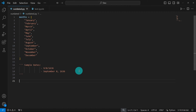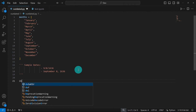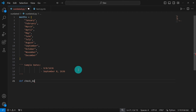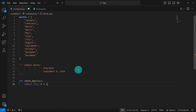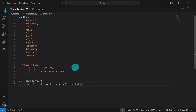I'll start by creating a helper function to check the day, since the day check is the same in both formats. Using the def keyword, I'll call this function 'check_day' and give it a parameter called 'day'. The function returns True if the integer value of day is between 1 and 31 inclusive, else it returns False.